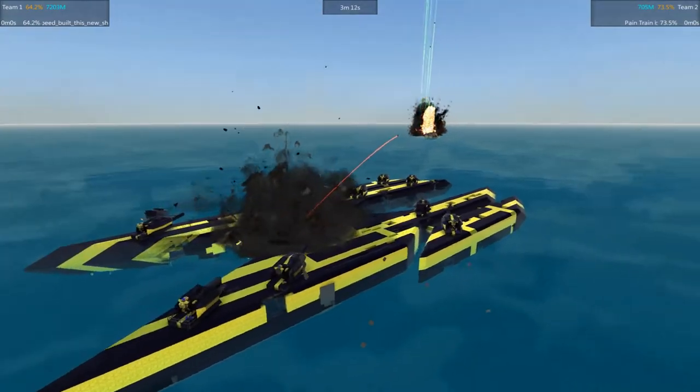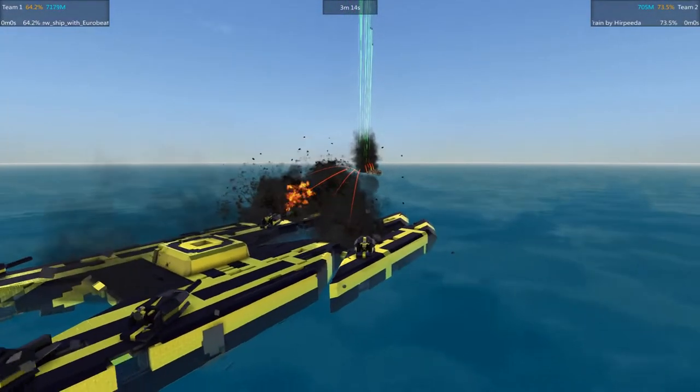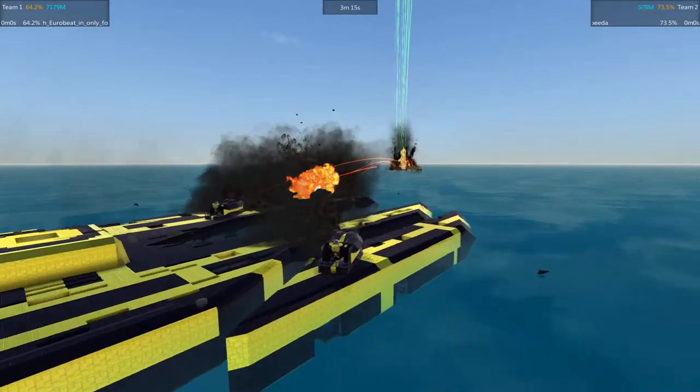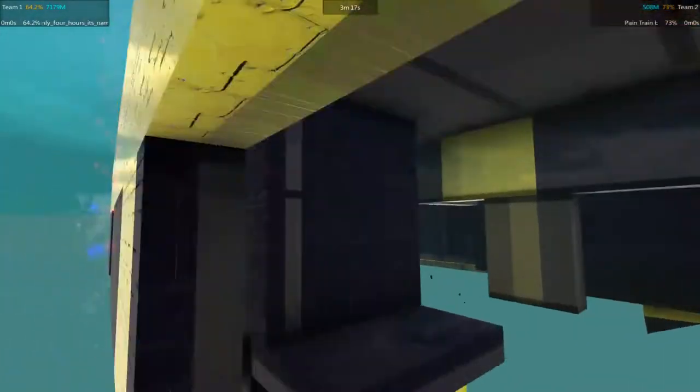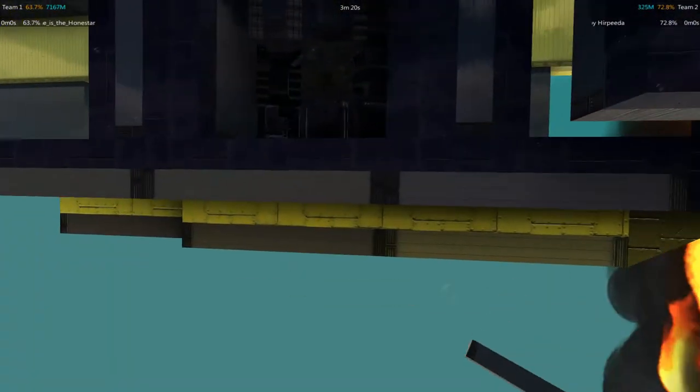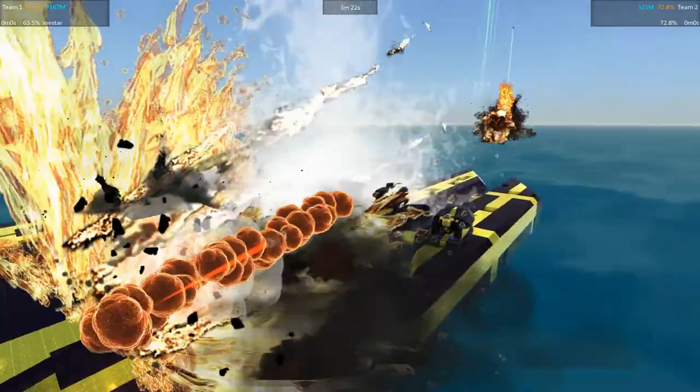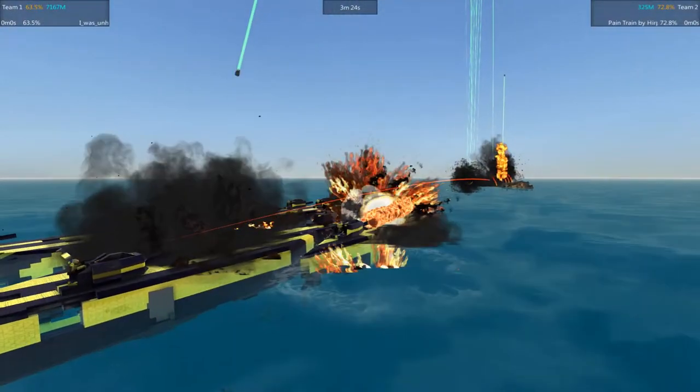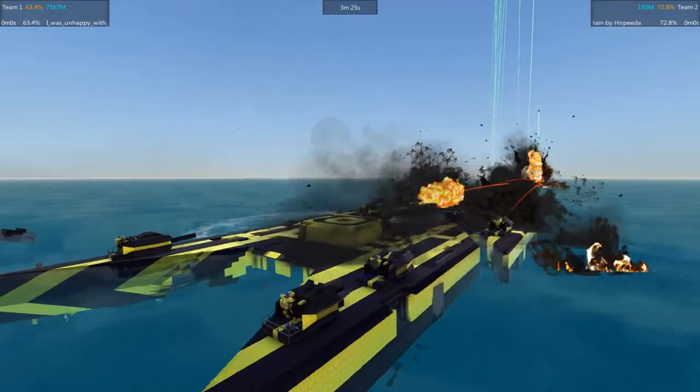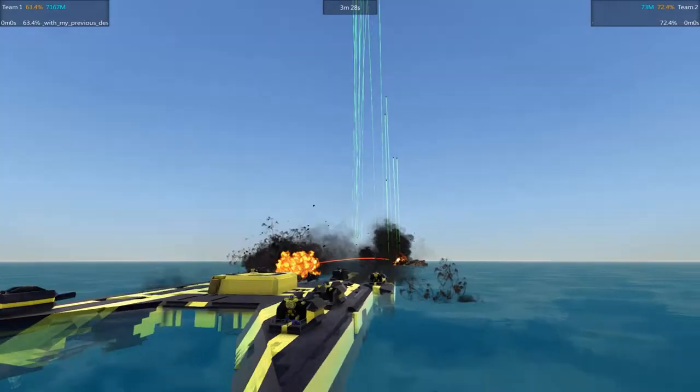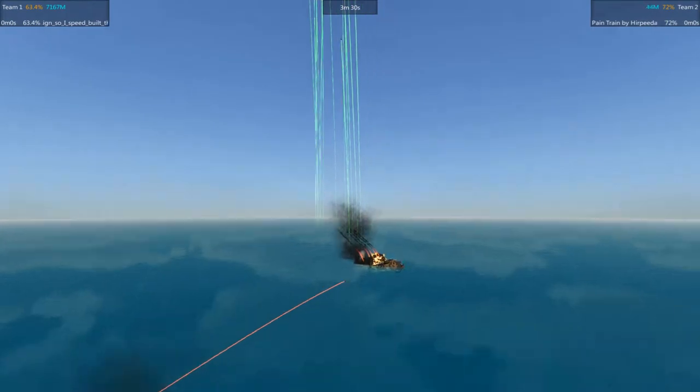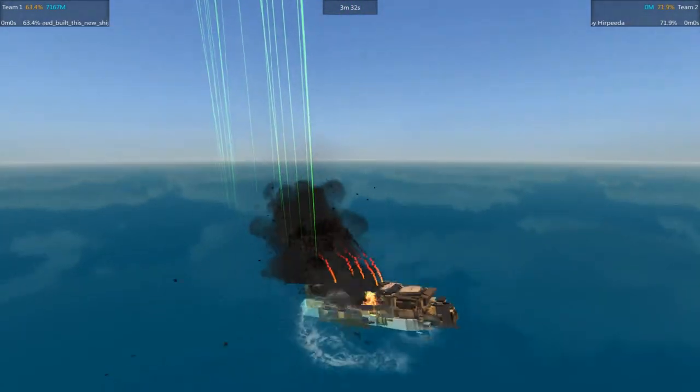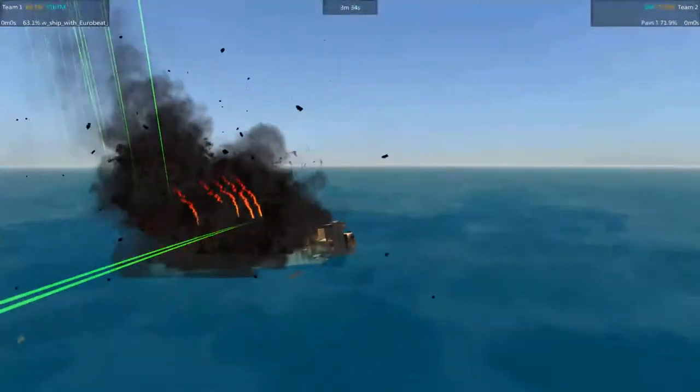But all the Pain Train has to do is have a shell land within the blast radius of one of these turrets. And it will have a bad time. They do have some armor around them there. Yeah, but it's not enough to stop big ol' cram shells like that.